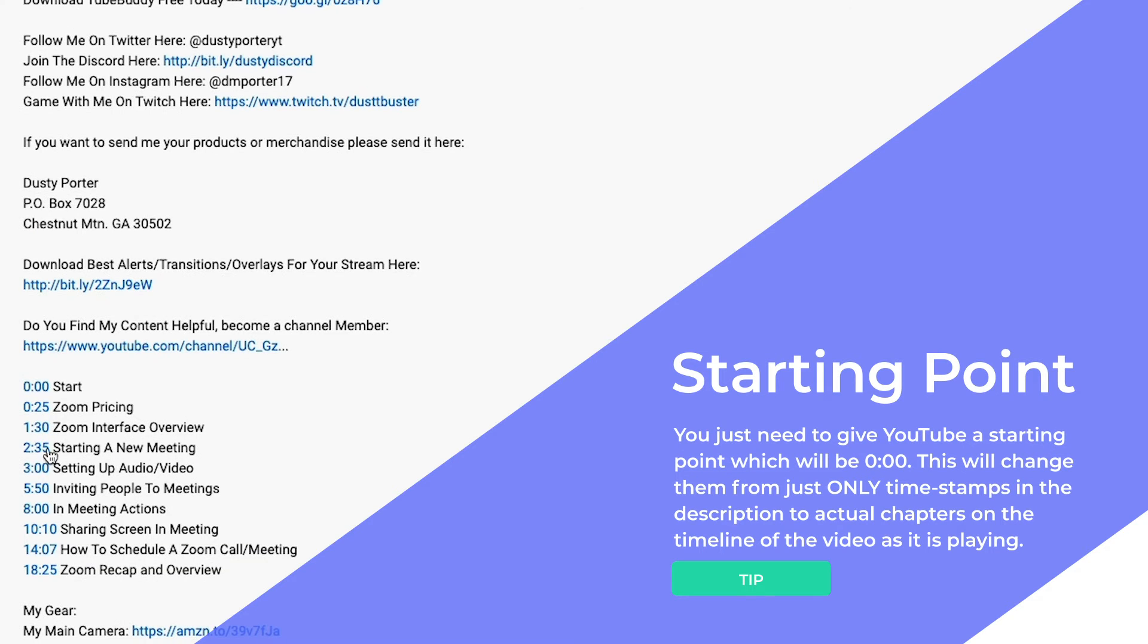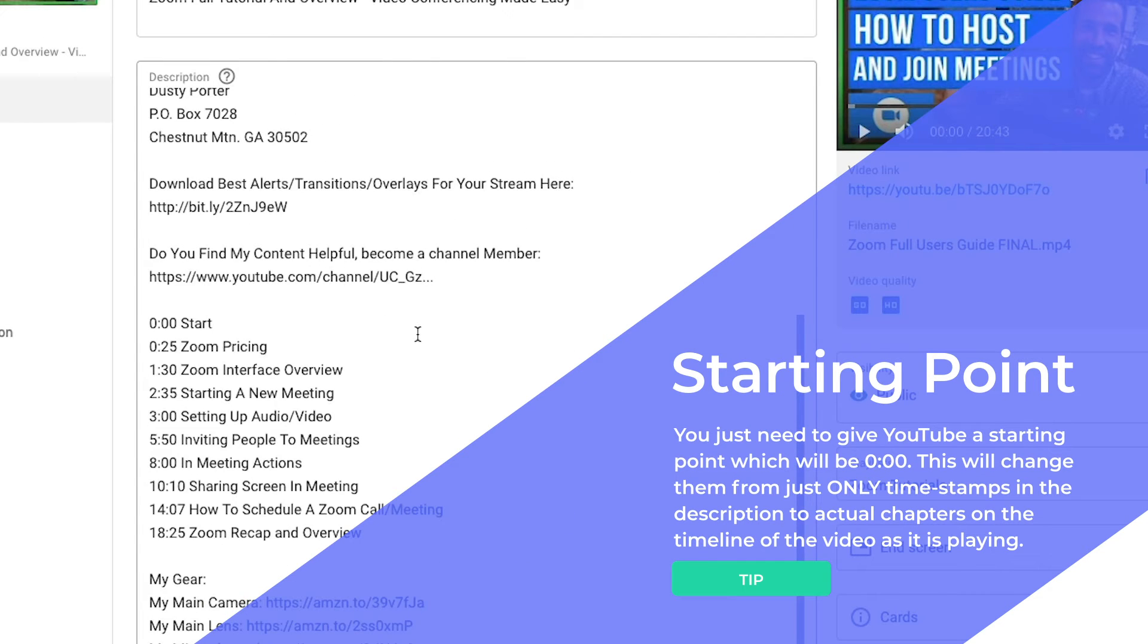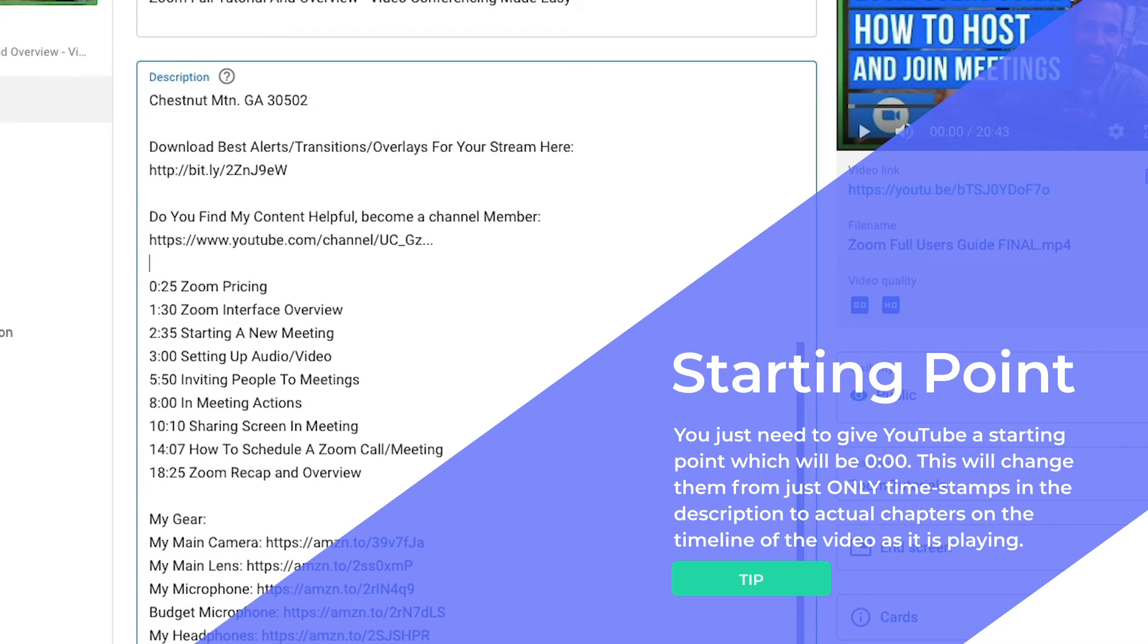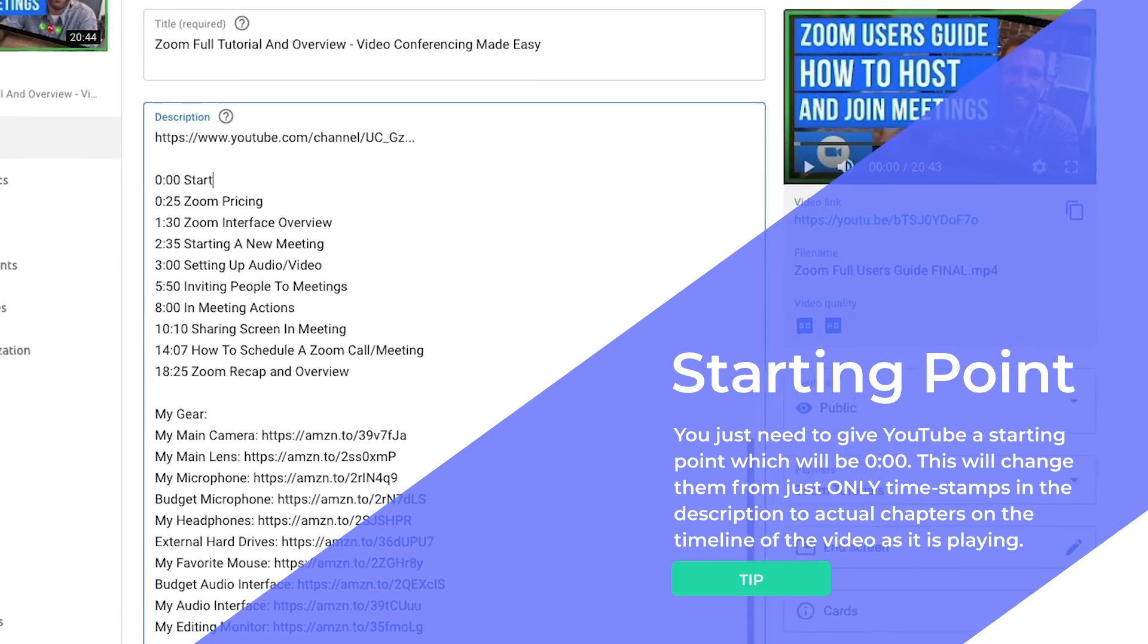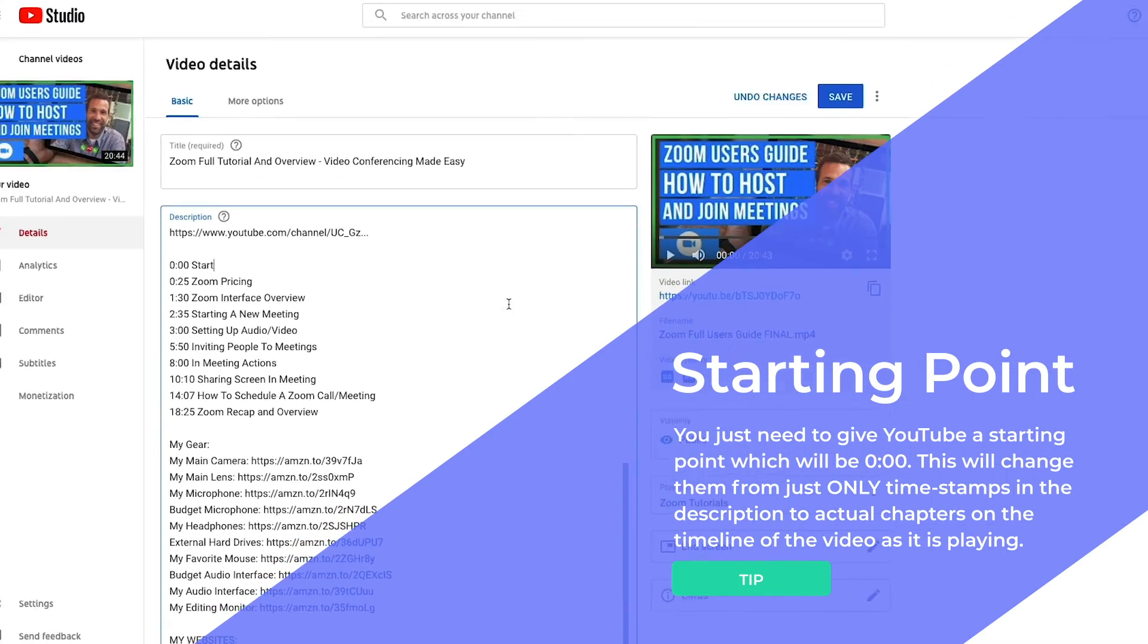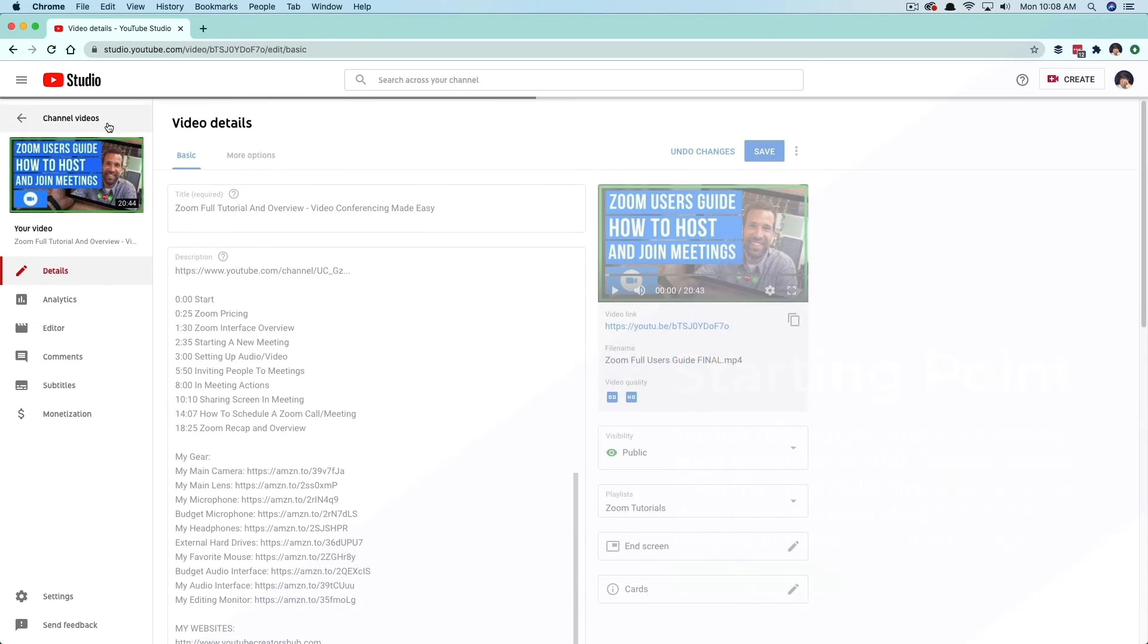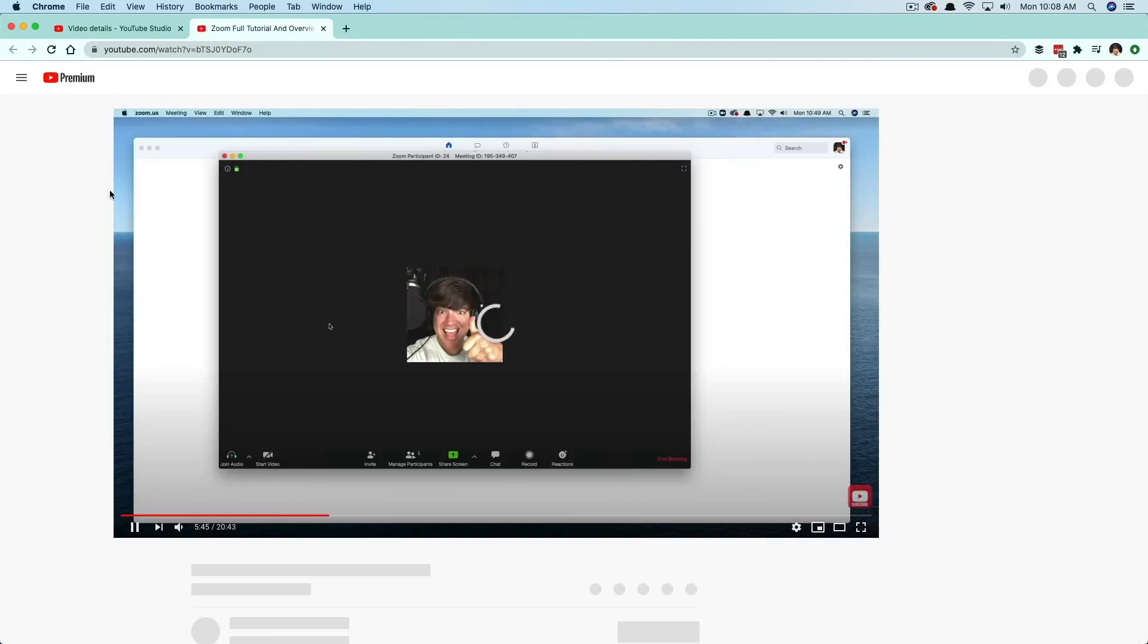So all you have to do is, again, it's very simple. Go to edit video, go to your description of that said video that you're wanting to add chapters to. And if you don't have any beginning start point there, go ahead at the top here and just go ahead and do 0:00, and then put start or whatever you want to put there for the title of the beginning of the video.